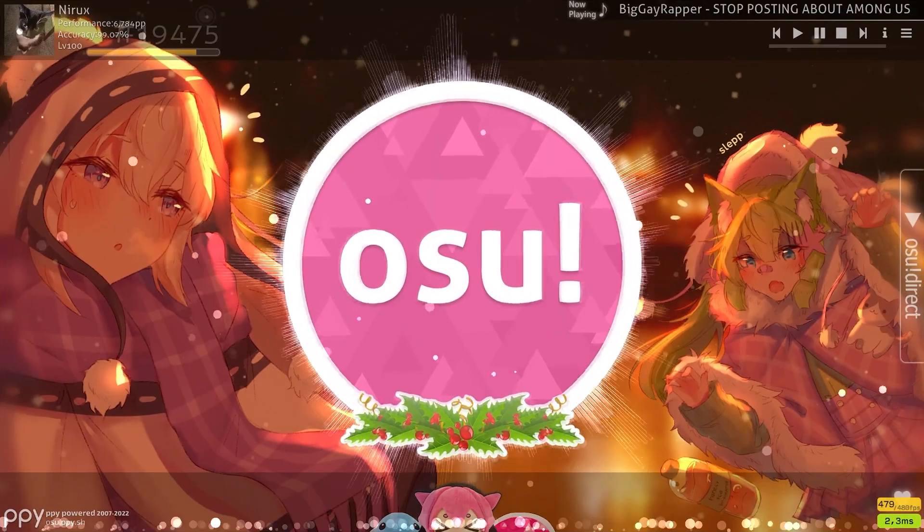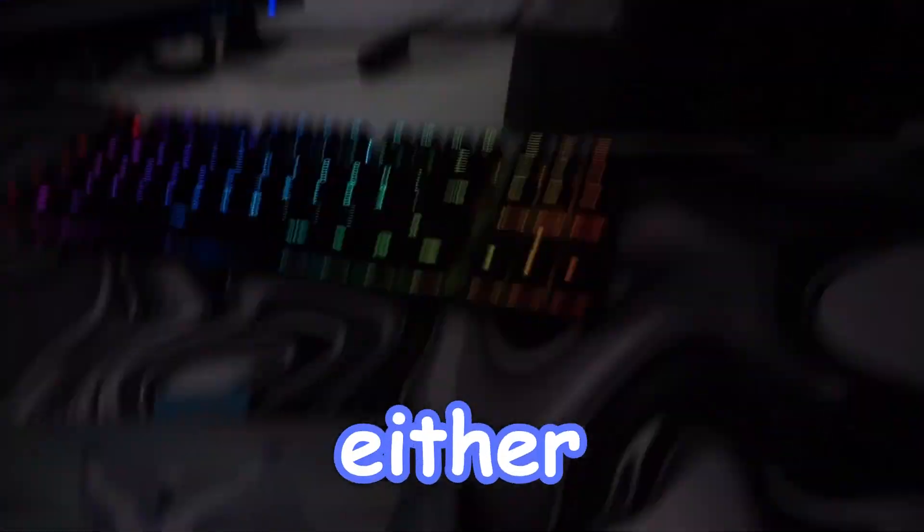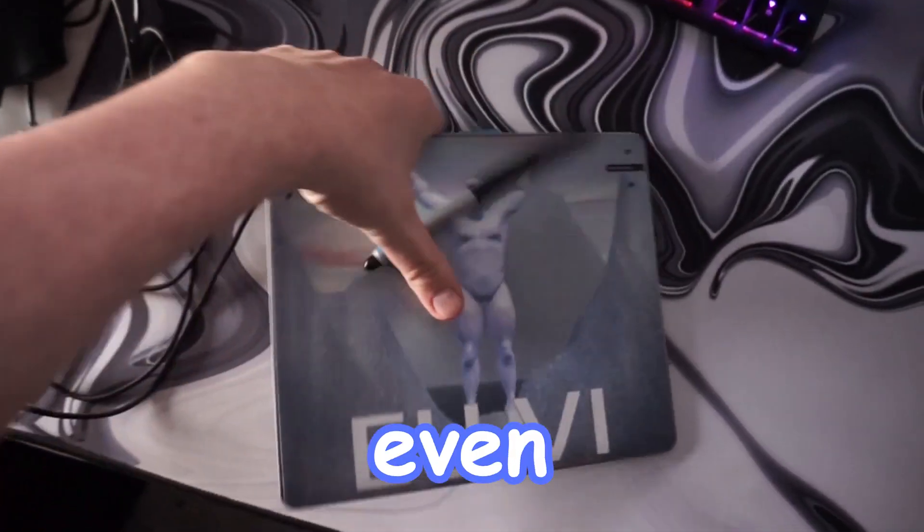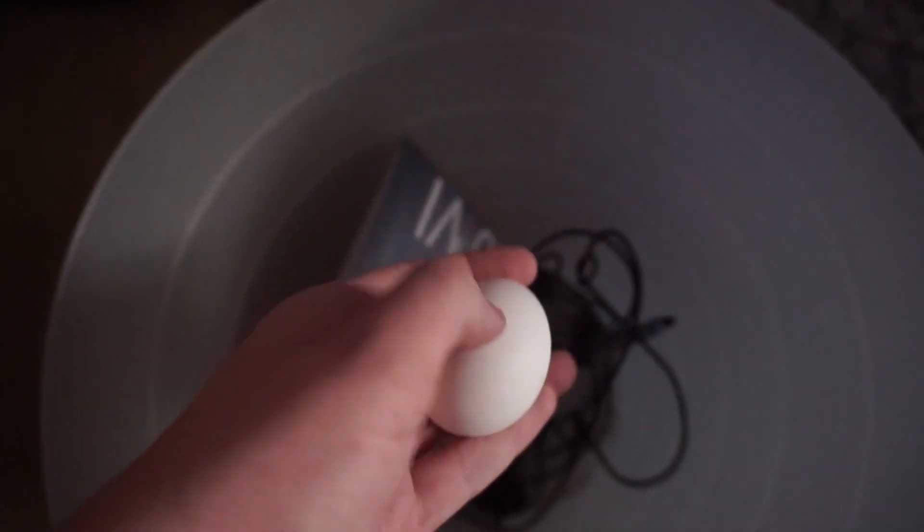Do you play osu? Do you either play tablet or even mouse? If yes, throw both away!